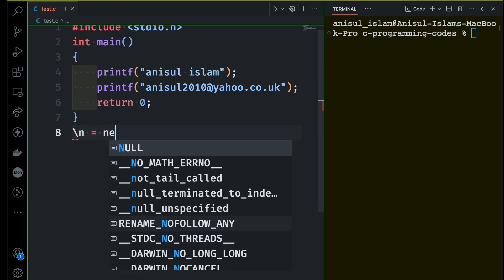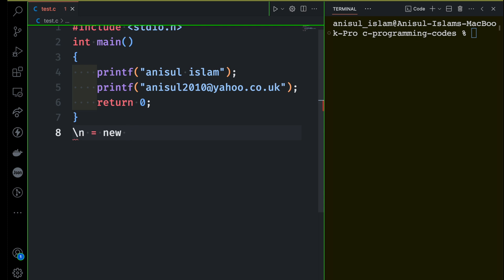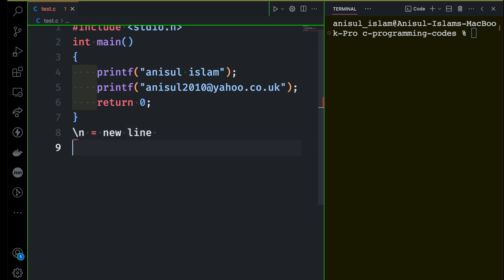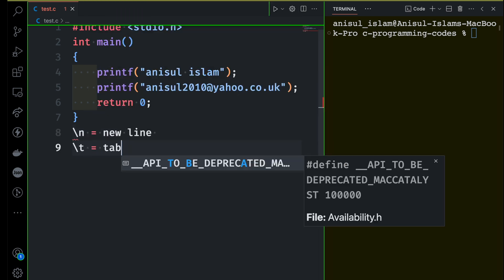Backslash n basically means new line. So if you want to print a new line then you have to use backslash n. You cannot print a new line directly by typing or printing something — you have to use the backslash character n. And then you can use backslash t if you want to print a tab.